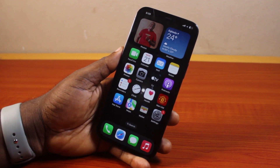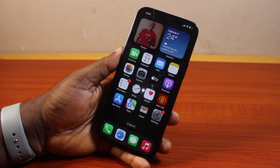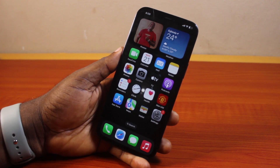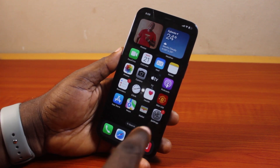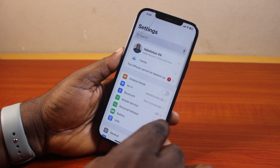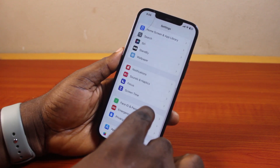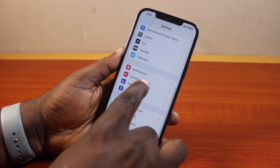If you found this informative, please don't forget to like and subscribe. Now, to change keyboard sound on iPhone, go ahead and open the Settings app on your iPhone. On the Settings page, scroll down and then click on Sounds and Haptics.